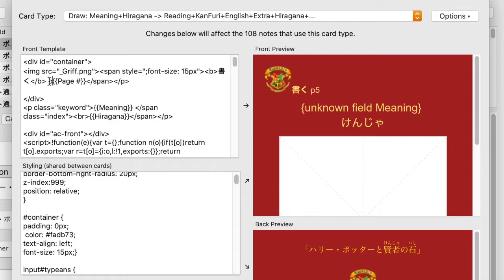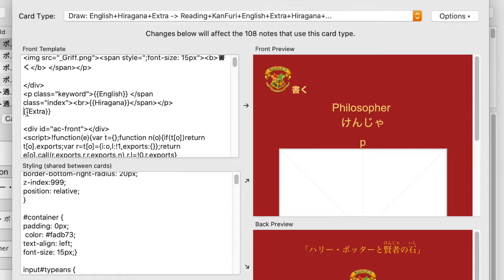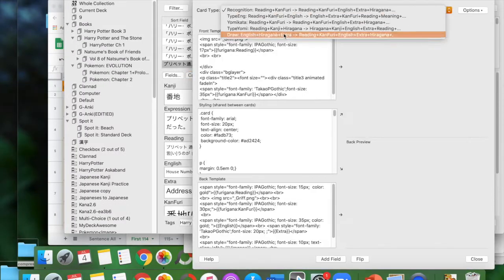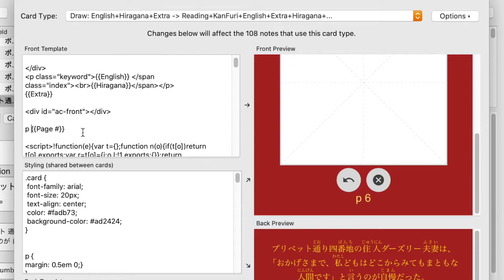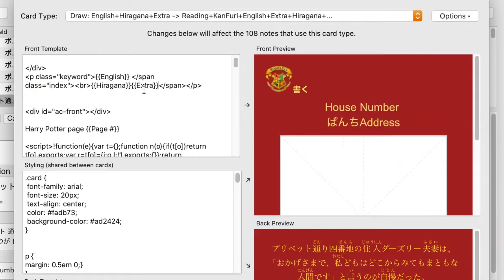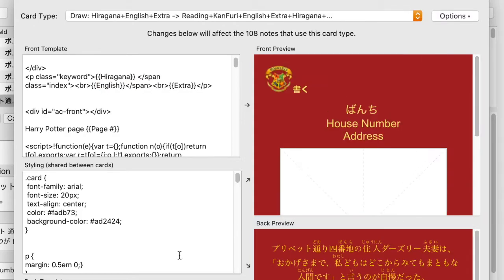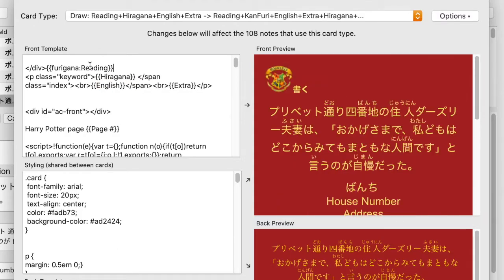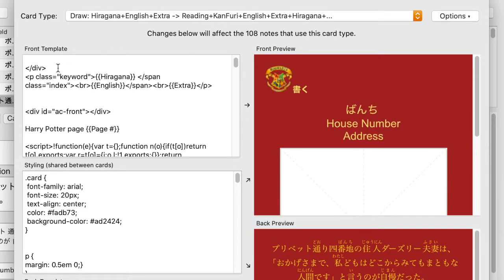I noticed I didn't have page numbers anywhere on these cards and felt that's kind of important, so I thought about where to put them and decided the bottom is the best place. I figured out where the bottom is in the code — it's before the script but after the second script — which can be confusing.